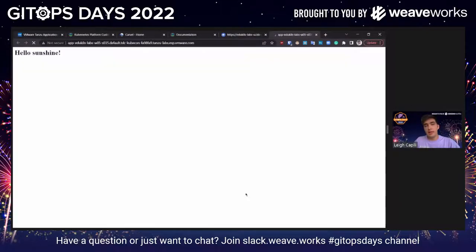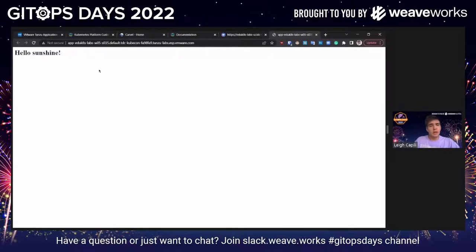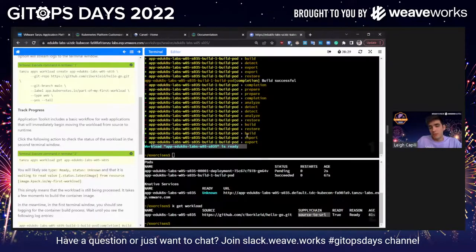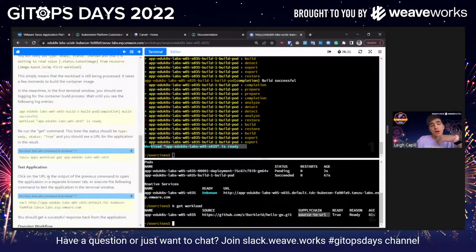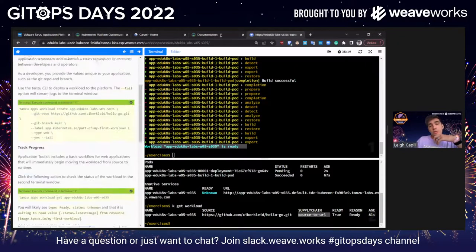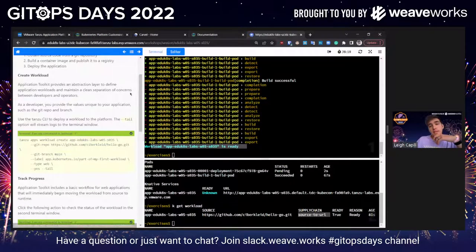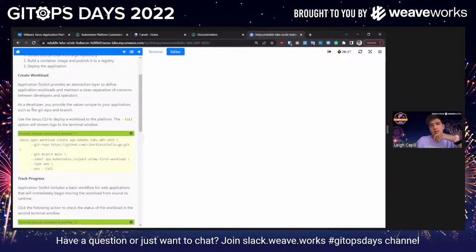I have a URL here, so if I click that — 'hello sunshine' — my app is working! This is the kind of developer experience that people actually want from an application platform. No developers having to think about hundreds of lines of YAML it takes to actually ship this app. Let me show you a little bit behind the scenes of what's happening.